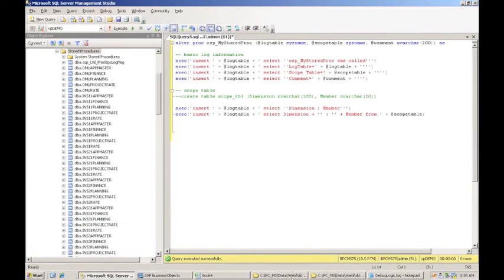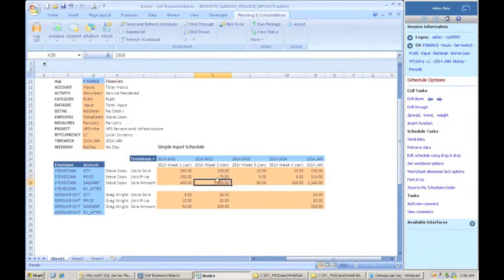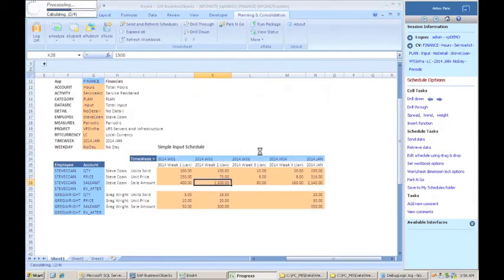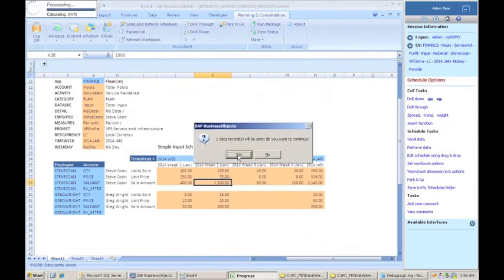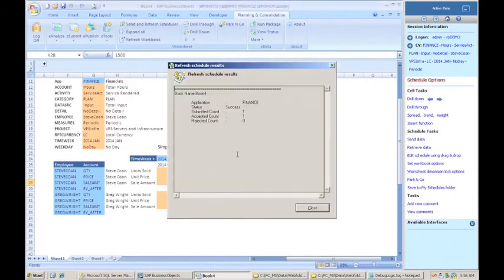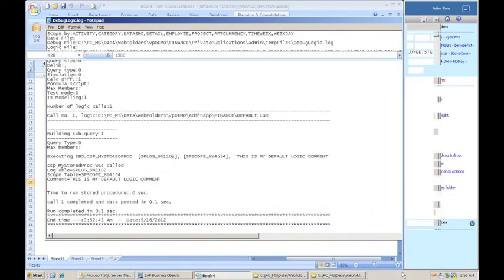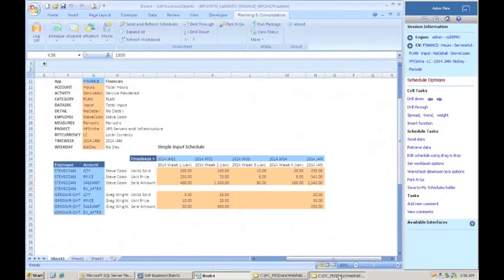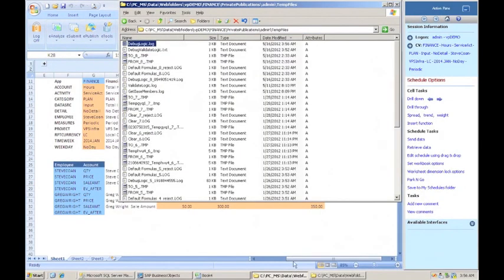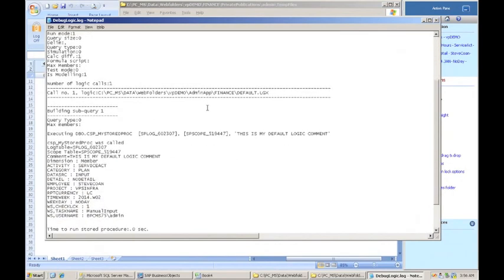And let's go back and submit a different number. So let's put 75 for this, and we'll send it. And it really doesn't matter what I'm sending in. And then I just need to change something so that it forces BPC to run default logic. Okay. So that was submitted. And now let me close and reopen that file, which is here. And let's go look at the log.